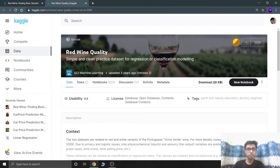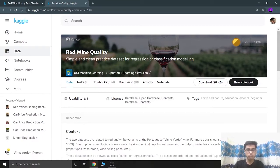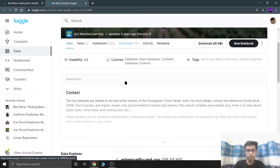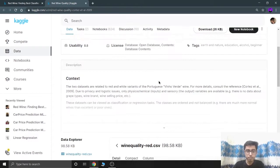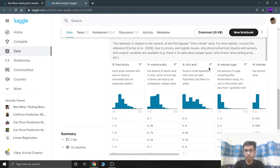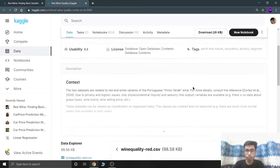This is the red wine quality dataset by UCI Machine Learning, which has also published many other datasets you can check out. This dataset was updated three years ago, so it's a pretty old dataset. We are going to first analyze and visualize our data, see the relationship between the features and our output — quality — and then predict it using three models.